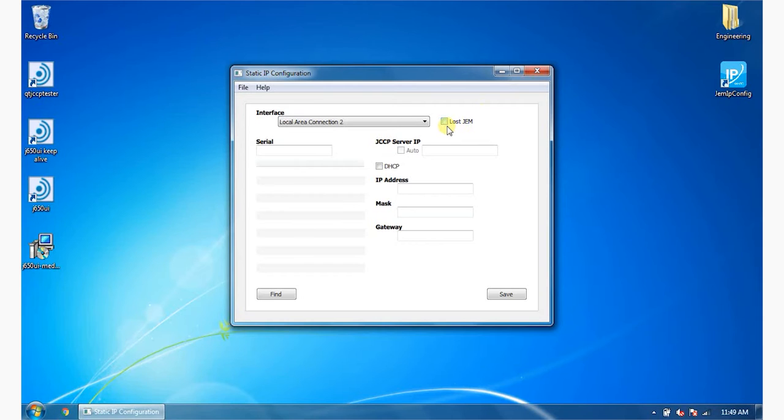Ensure the correct network interface is selected from the interface list. Ensure the lost GEM box is not ticked. Press the Find button.